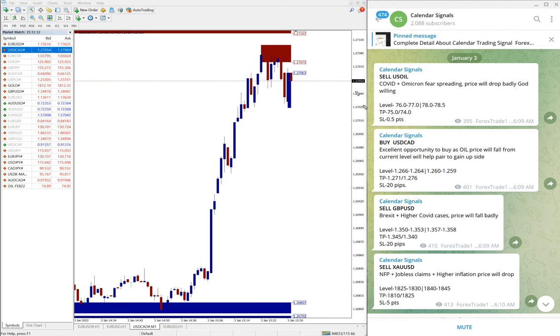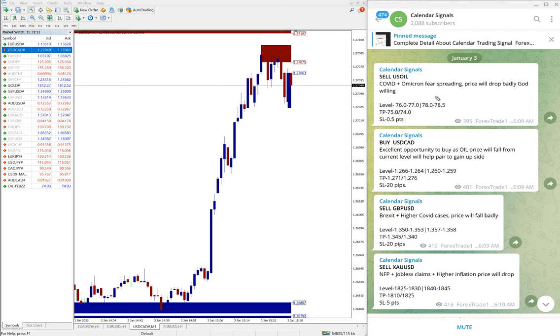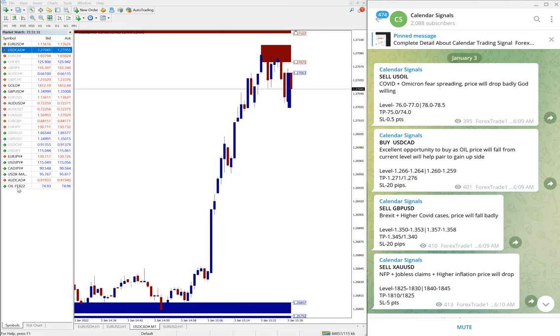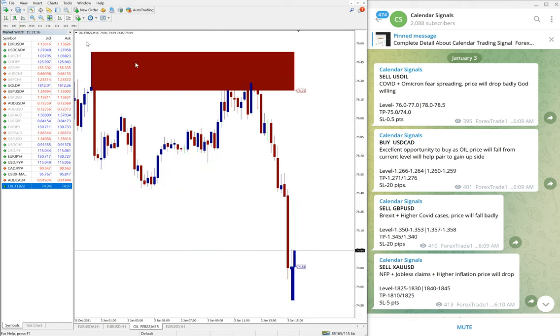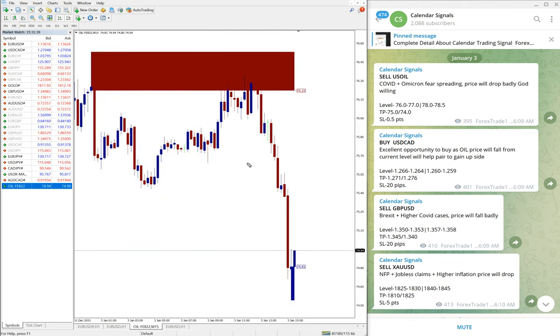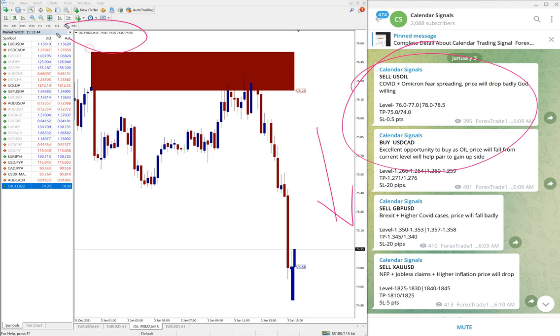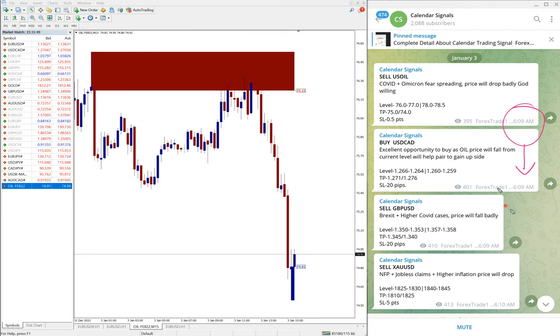You can see sell US Oil was given, and the reason we mentioned here: COVID and this new virus variant Omicron fear spreading, price will drop badly. So we predicted the price of US Oil will fall. Let me open US Oil chart here, this is 15 minutes timeframe. You can see the clear downtrend on US Oil chart. This is the time we gave the signal: 6:09 AM GMT.